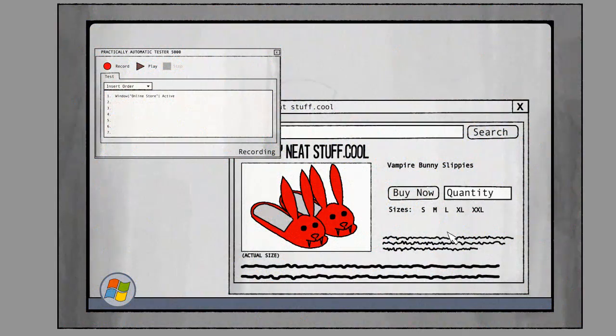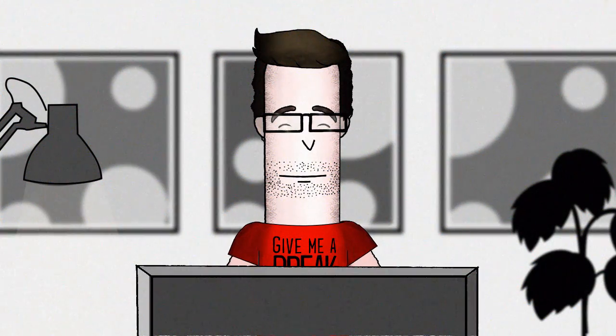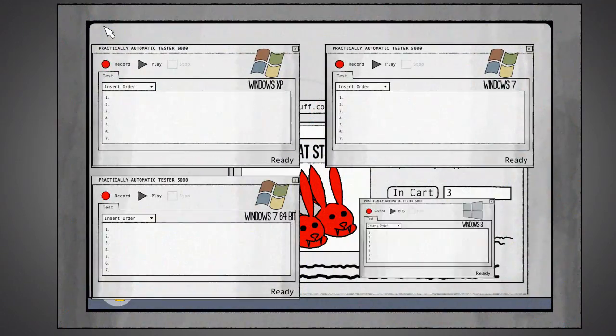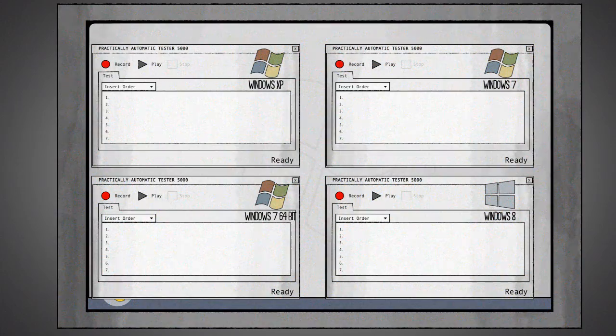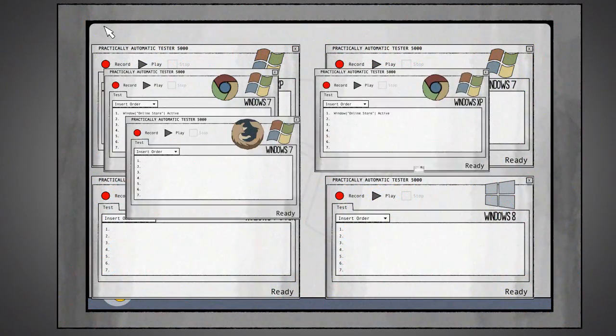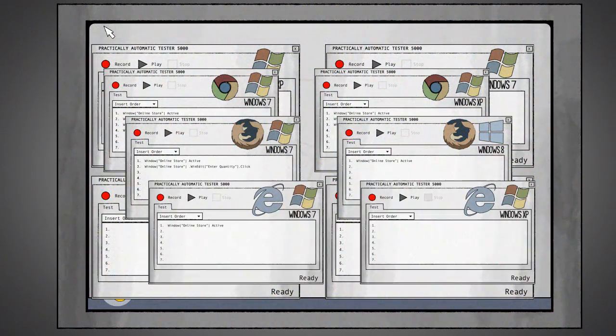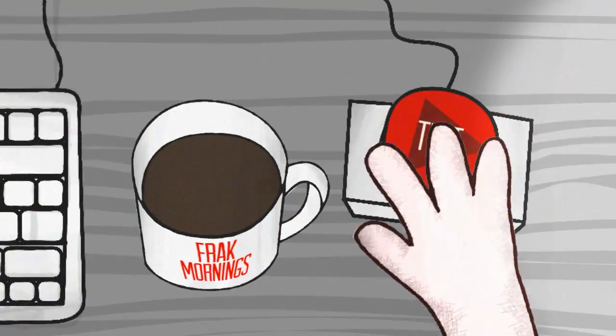I mean, all you really have to do is write the test script. Well, a couple of scripts. One for each environment. But that's only slightly tedious.